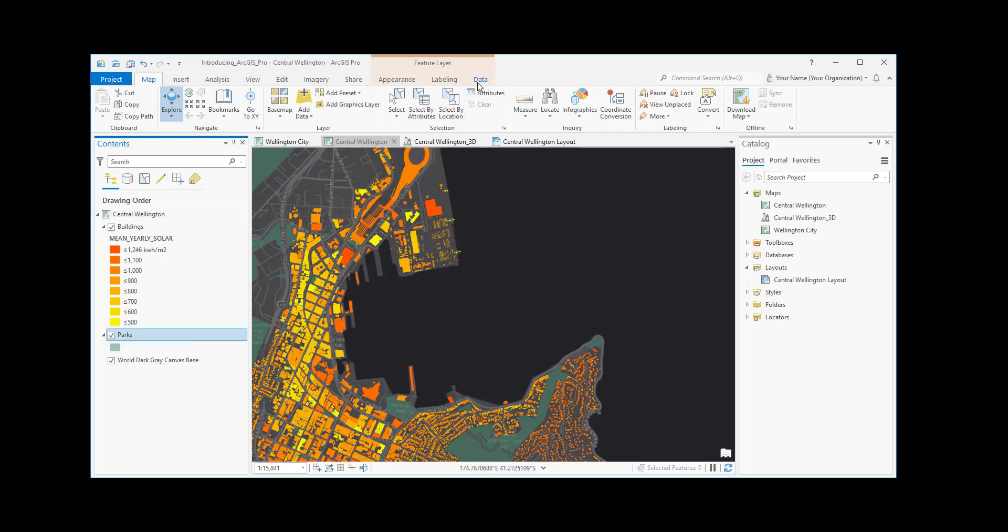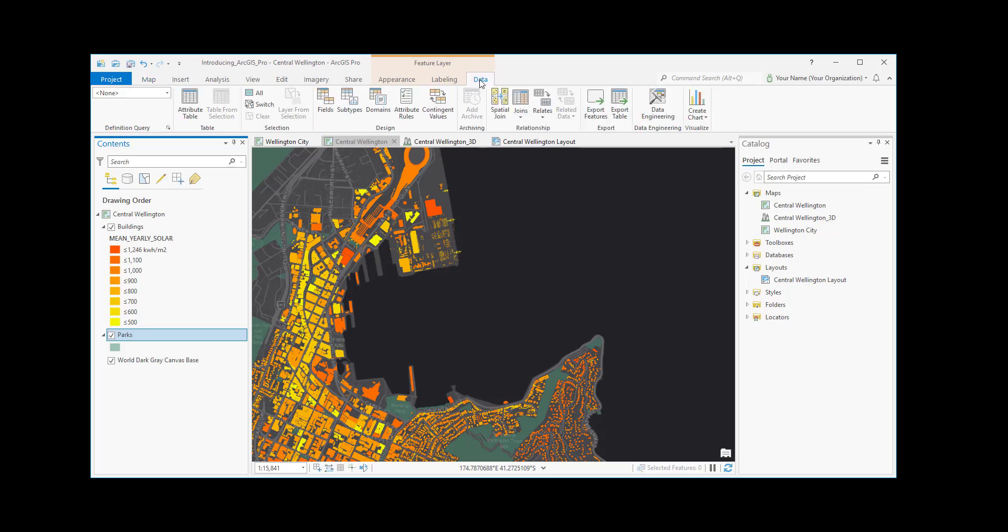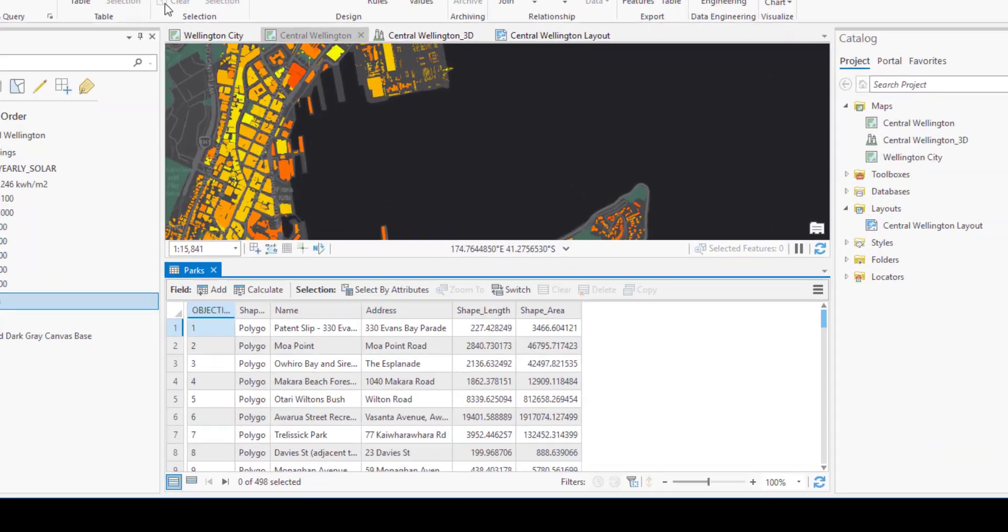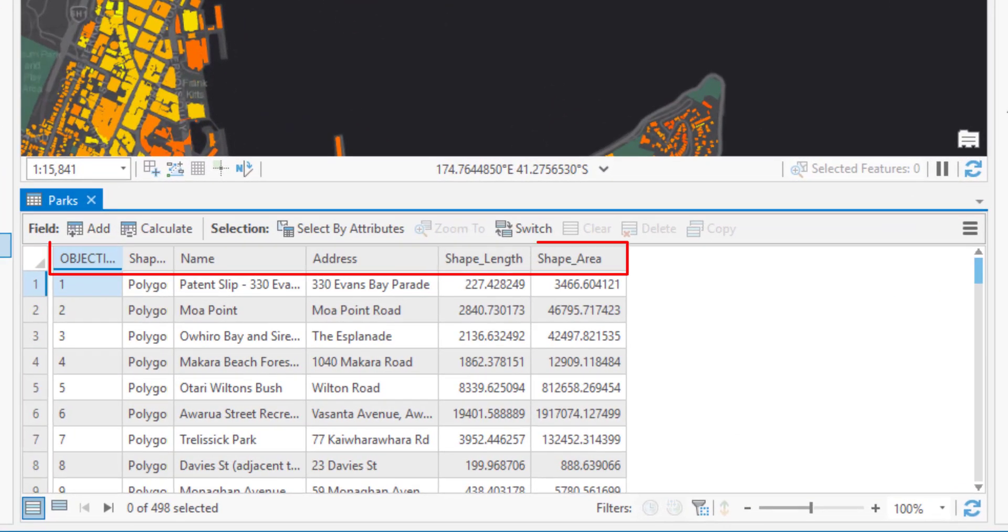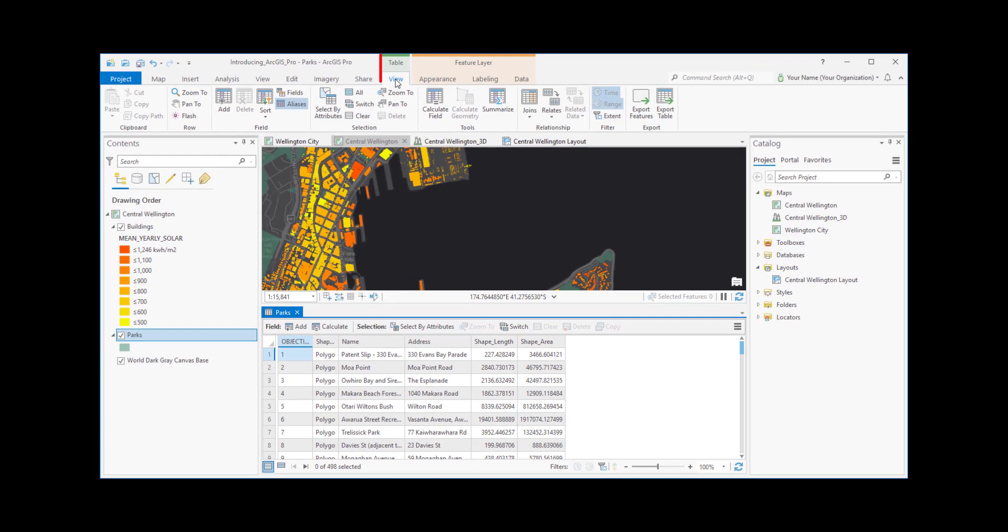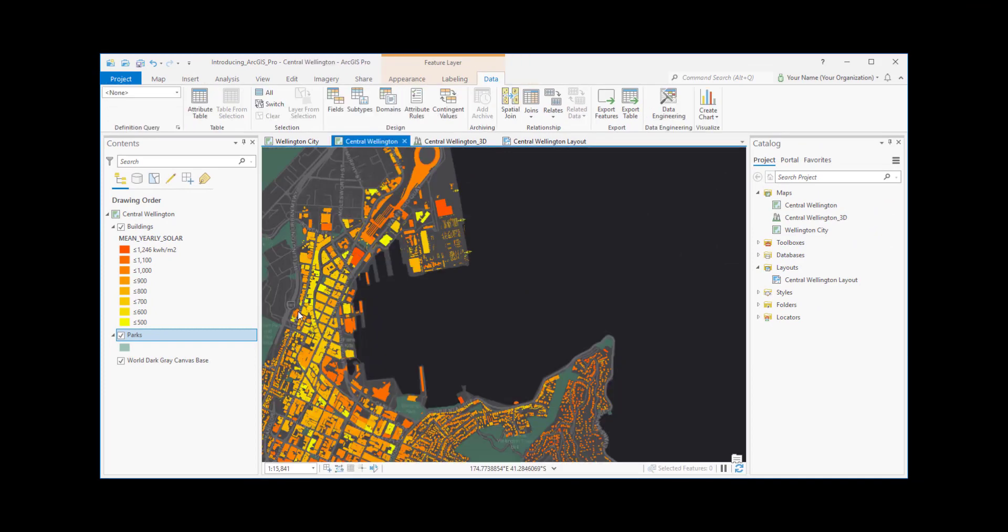The Data tab has commands for working with the layer attribute table. For example, we can open a view of the table. It shows information about parks in Wellington, like their names and addresses. The table has its own contextual tab. When we close the table, it goes away.